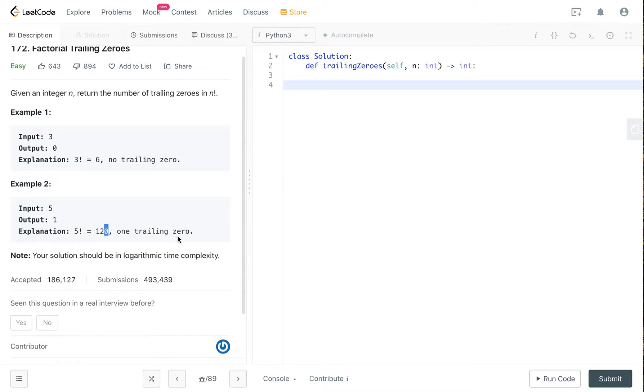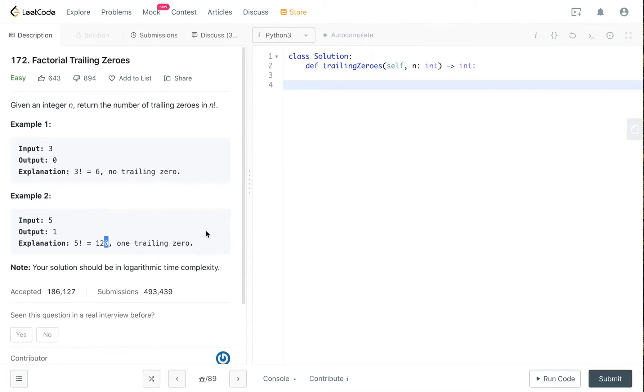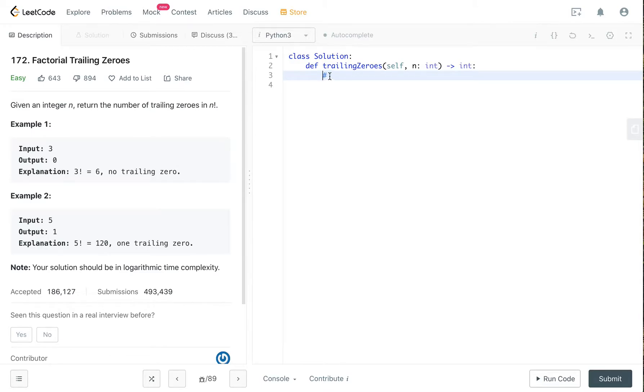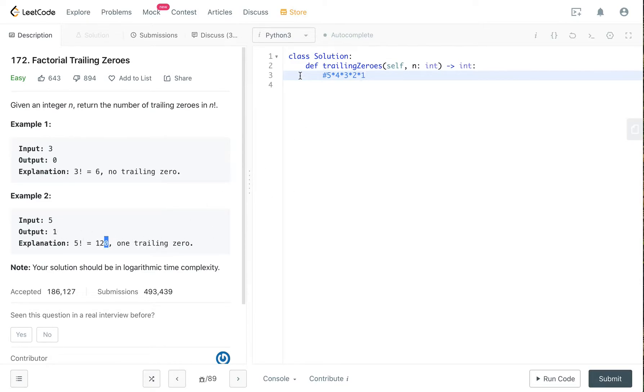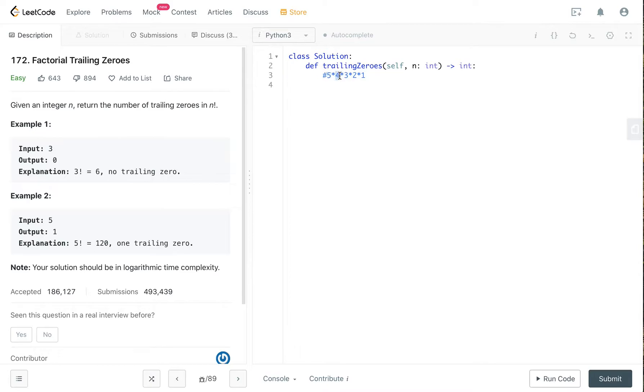So there is a trick for this question. The trick is, when you think about the factorial of 5, the reason why you got a zero at the end - is it because 1 times 2? No. Is it because 1 times 3? No. It is because 5 times 4 or 5 times 2, that's the reason you got the 10, right?